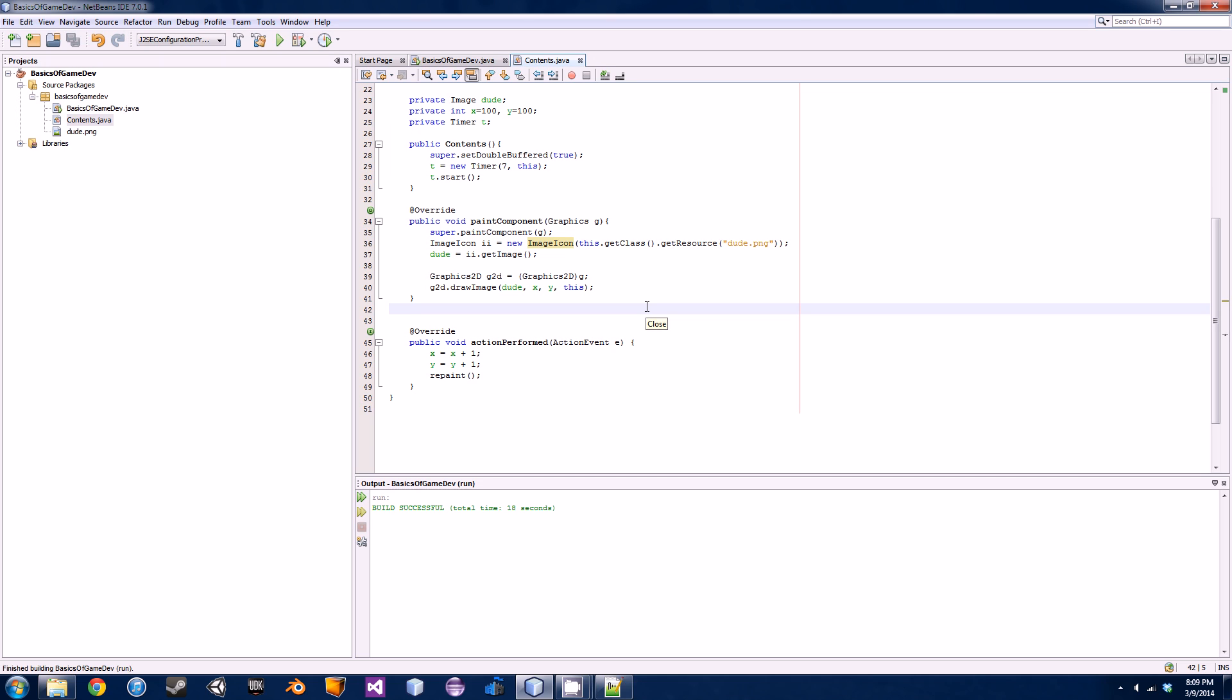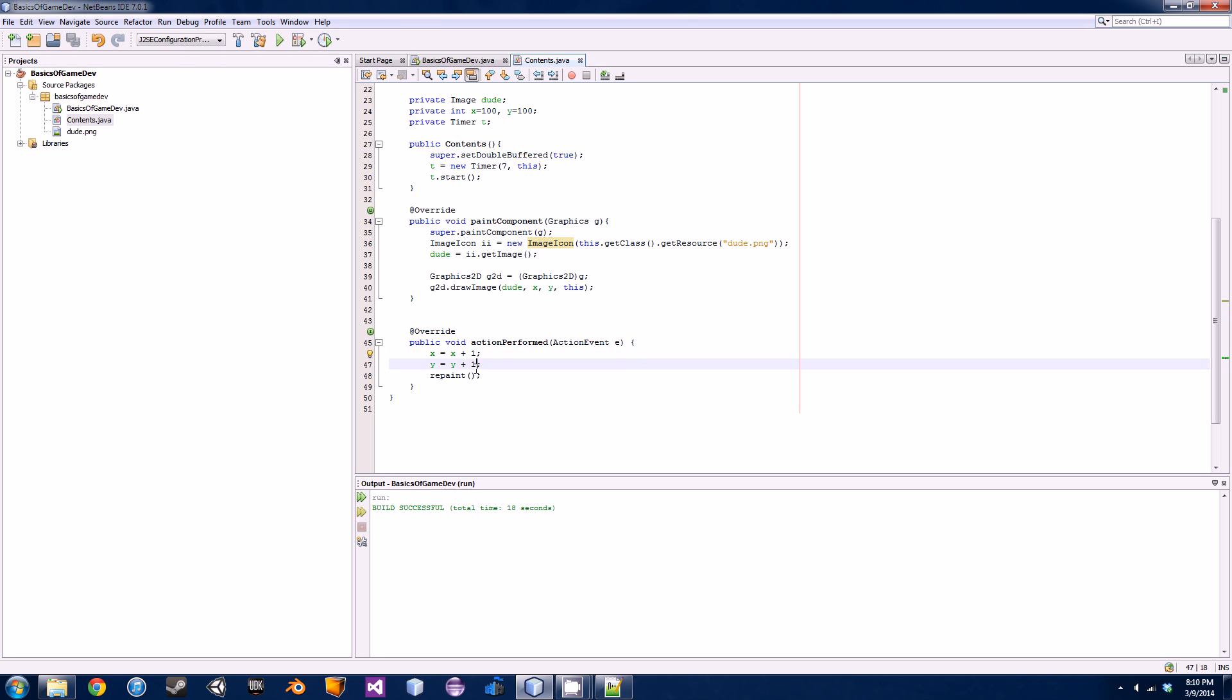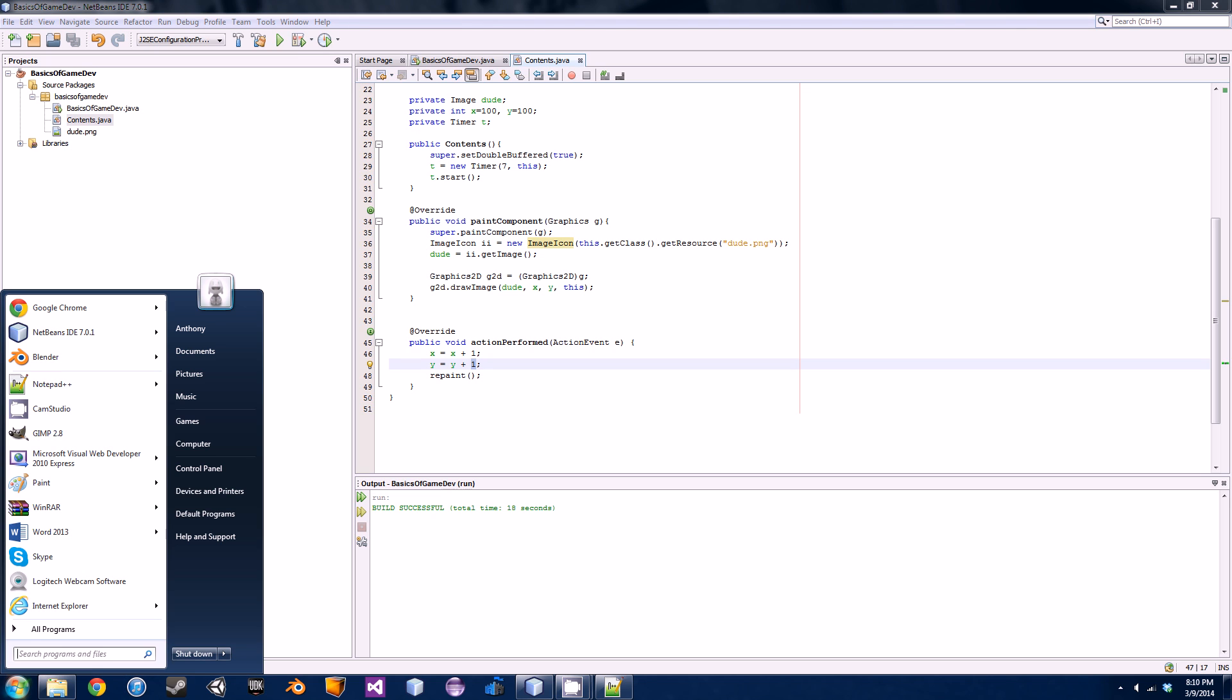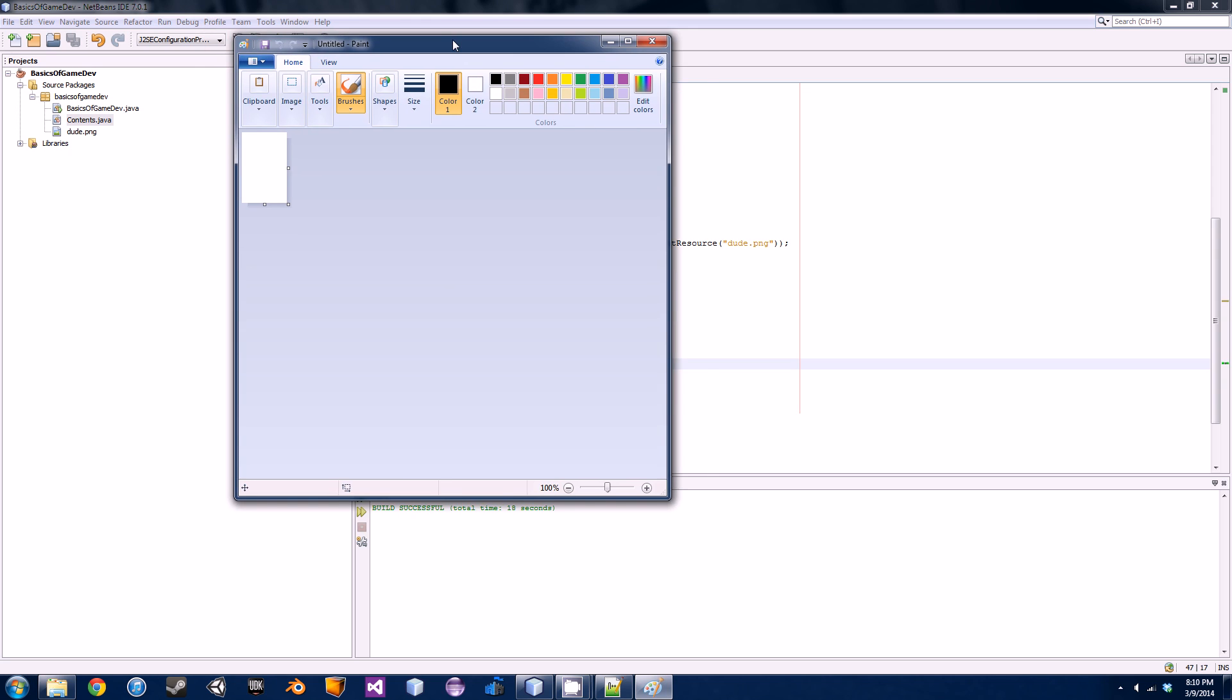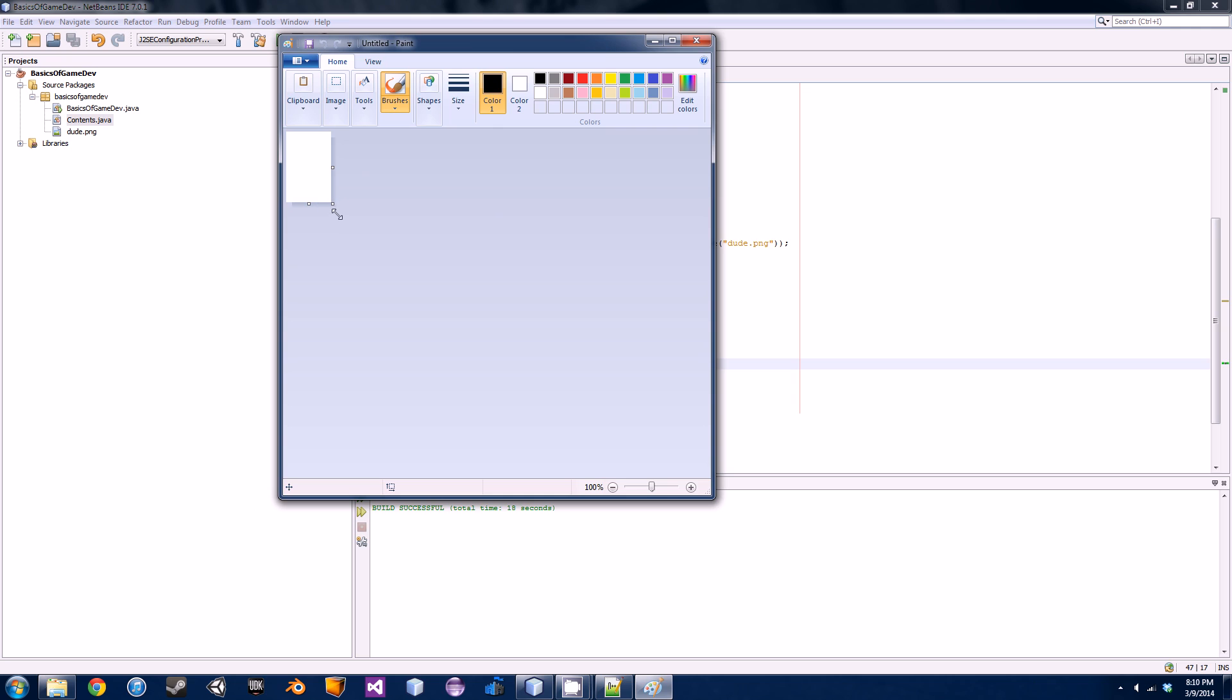In order to do this we're going to actually have to introduce two more variables. These variables are going to control his speed. As you can see right now he has a static speed of x velocity equals one and y velocity equals one. Now if you guys thought that was a little weird that whenever you go y equals y plus one he actually goes down, it is a little bit weird to get your head around.